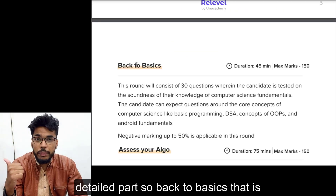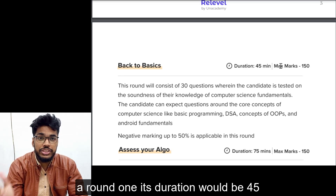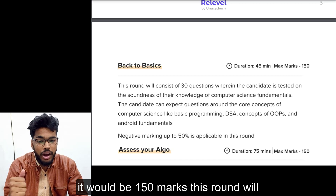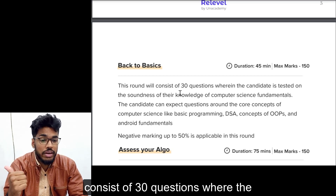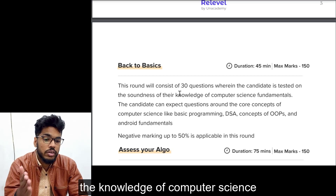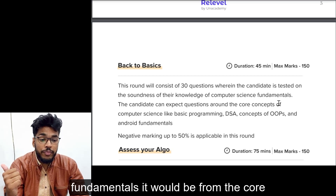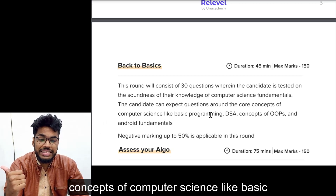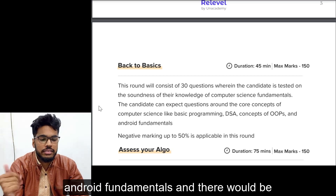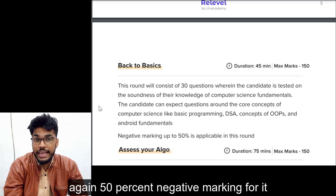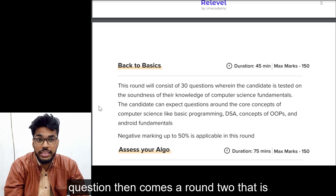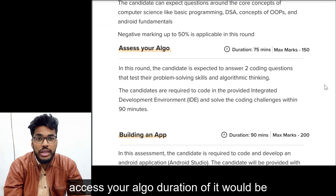Back to Basics, that is round one: its duration would be 45 minutes and the marks allotted to it are 150 marks. This round consists of 30 questions where the candidate is tested on the soundness of their knowledge of computer science fundamentals — basic programming, DSA, OOPs concepts, and Android fundamentals. There is 50% negative marking, so be cautious before attempting any question.